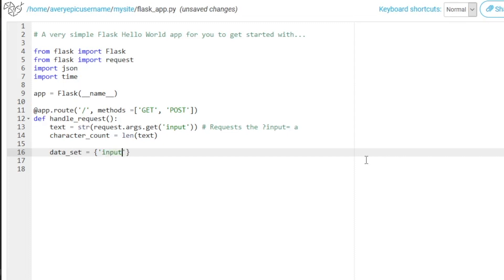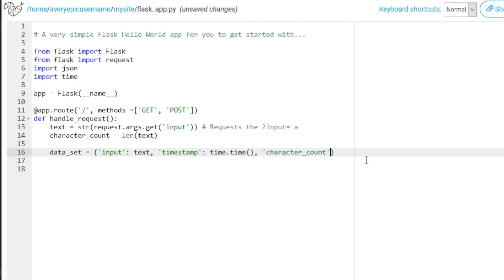So right now we will return for the input, the text that we insert in the query. For the timestamp, we're just going to return the time.time. And then for the character count, we are going to return our character count. And after that,